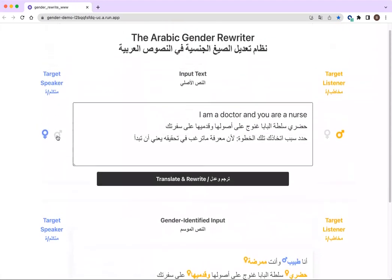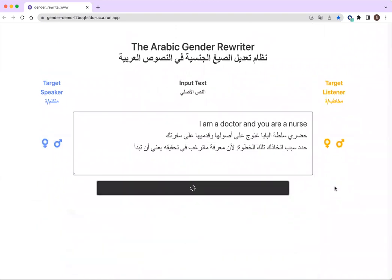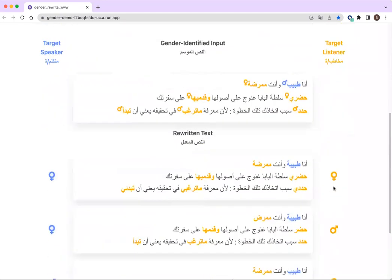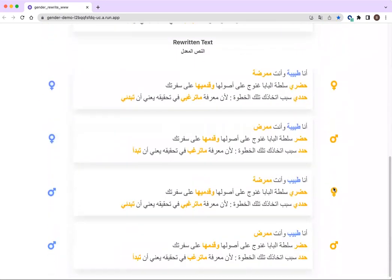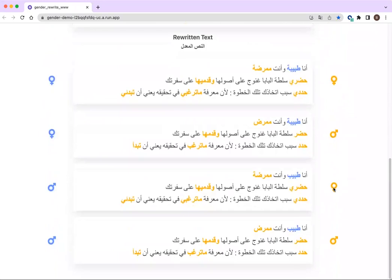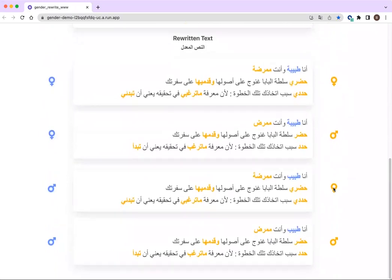In a second example, let's try selecting all the possible target gender and speaker-listener combinations. In this case, the system will generate all four possible combinations for each input sentence, and those are going to be represented in four different text boxes as shown over here.